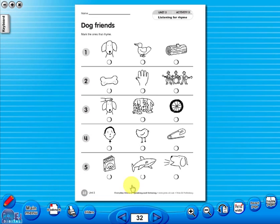All our eBooks sit in the same blue window frame and are very easy to navigate. Let's have a look at some of the features and tools that sit along the bottom of the screen.